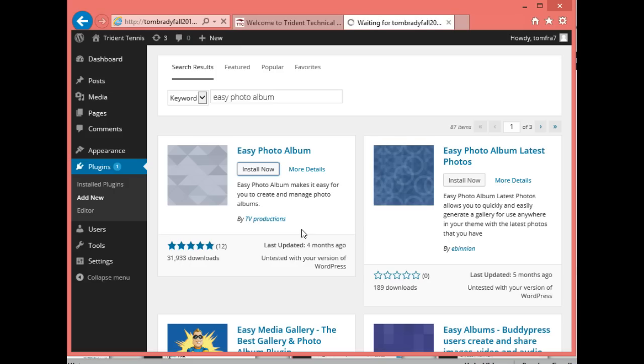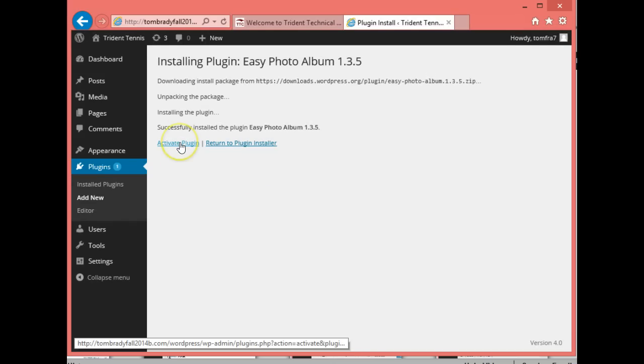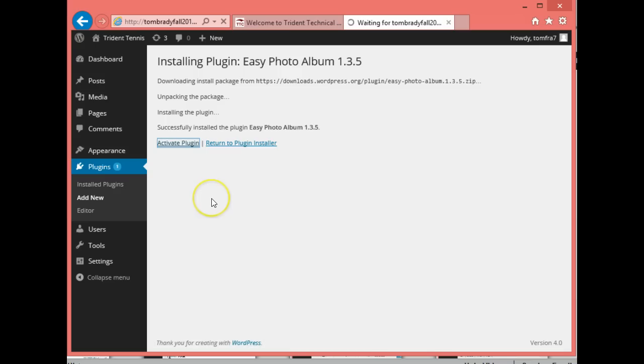Now it's going to install. We're going to have to put some photos up in our media area in order to use this photo album. So we'll activate the plugin now, and I'm going to provide those photos in a zip file on the website.